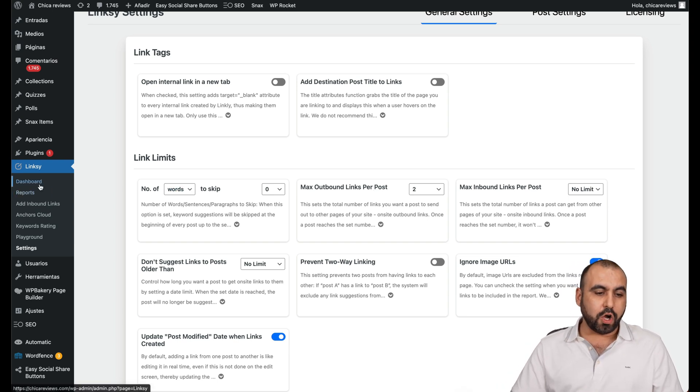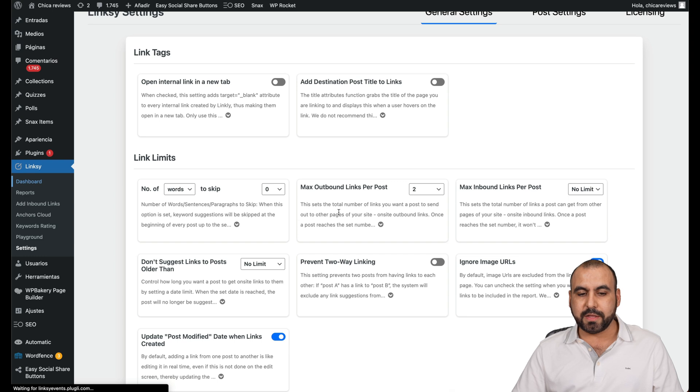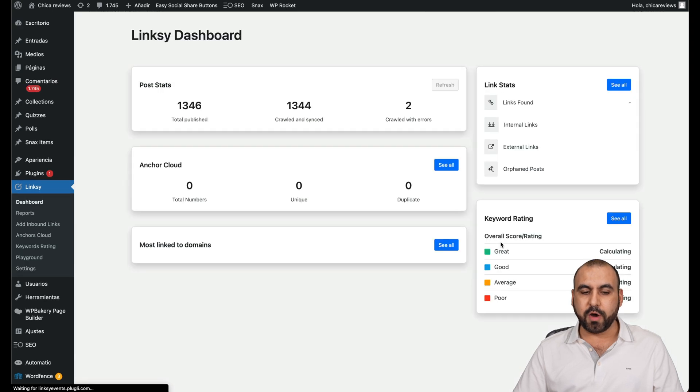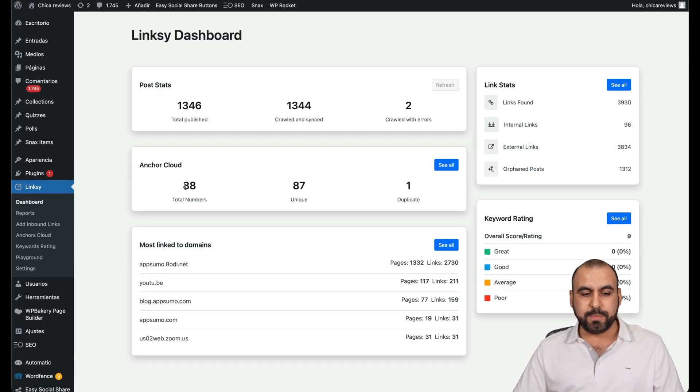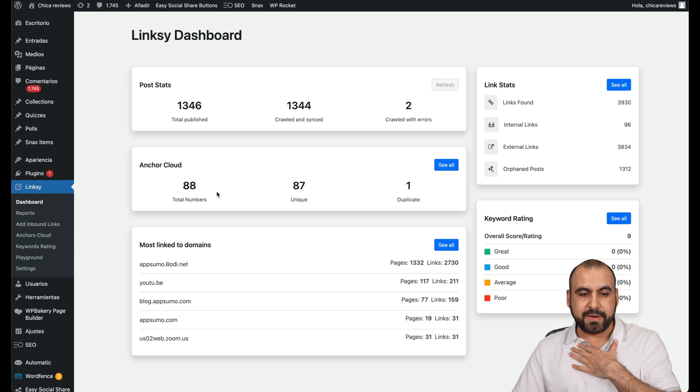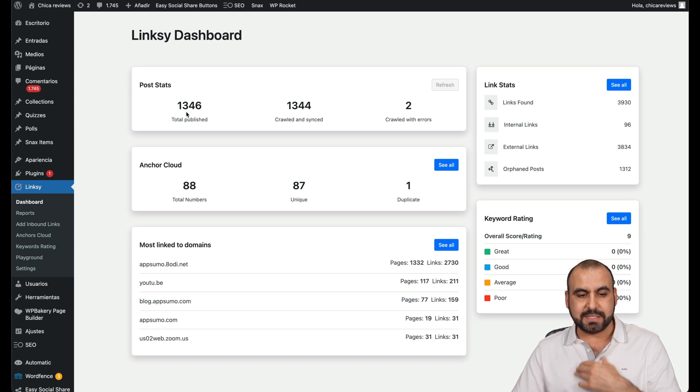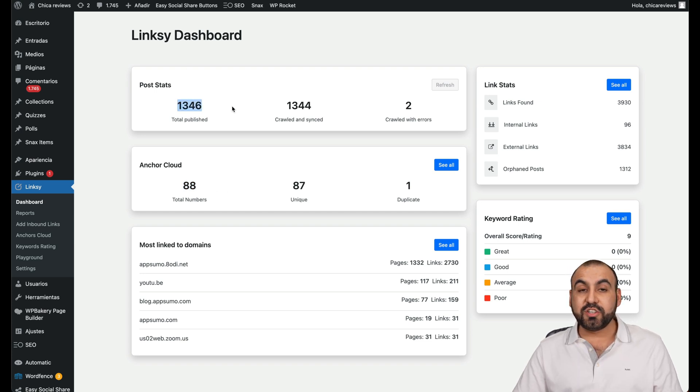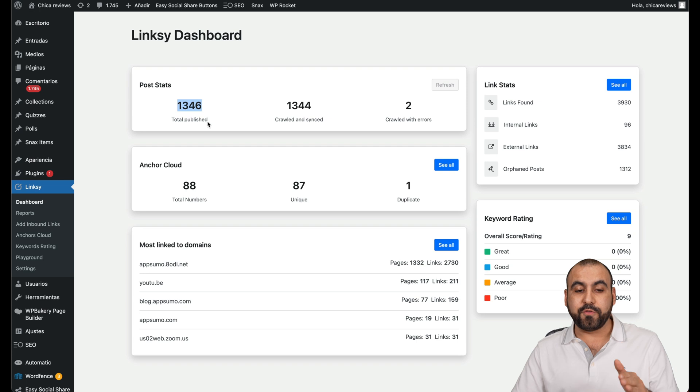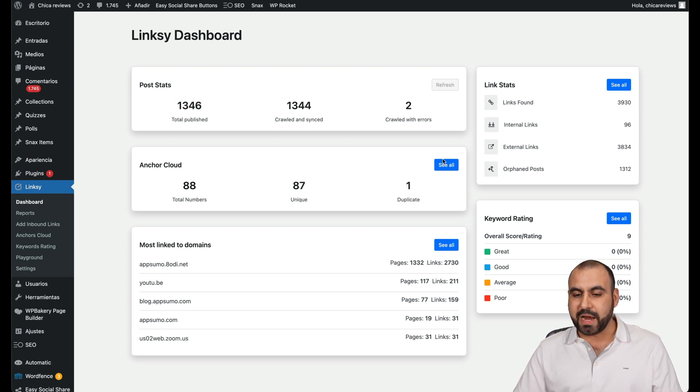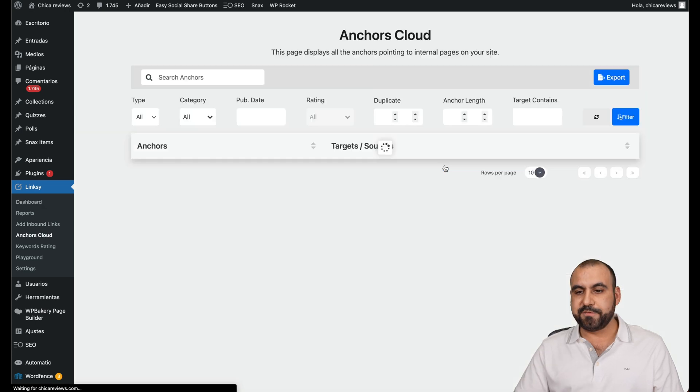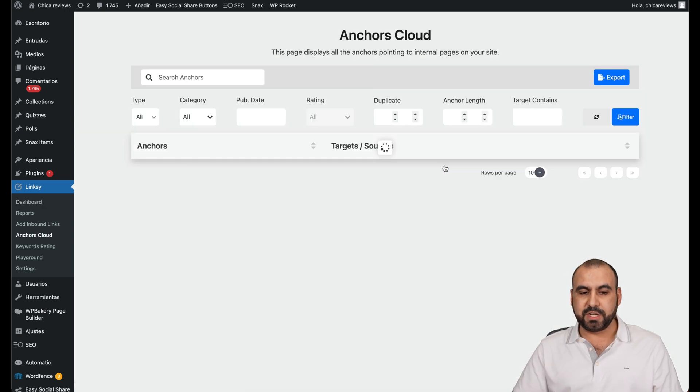Now, there's also the dashboard. In the dashboard, we can view all the links that we've created already for the anchor cloud. We can see the total number of links that I've created inside of this page. The post stats. So there's 1346 pages inside of here, crawled and synced, crawled with errors.